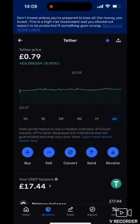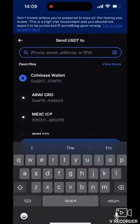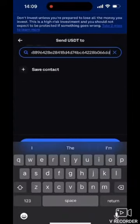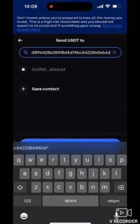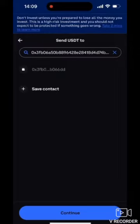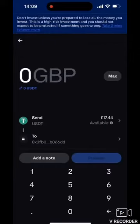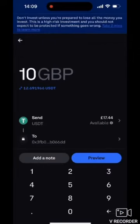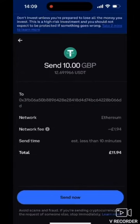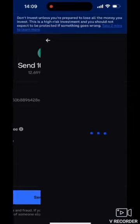I have selected my asset and clicked on it, then tapped on Send and pasted my address. If you are sending to someone else, paste their address — but make sure that you check the network. This network is Ethereum ERC20, so make sure you verify that.